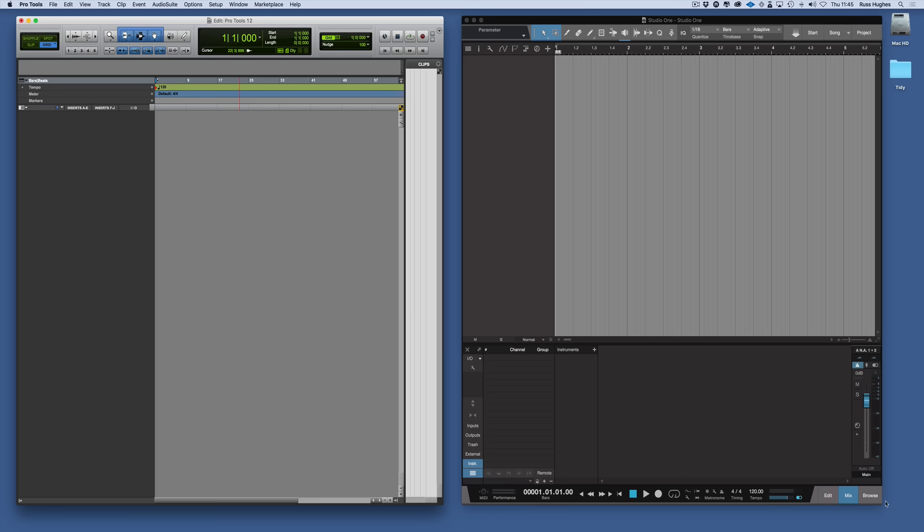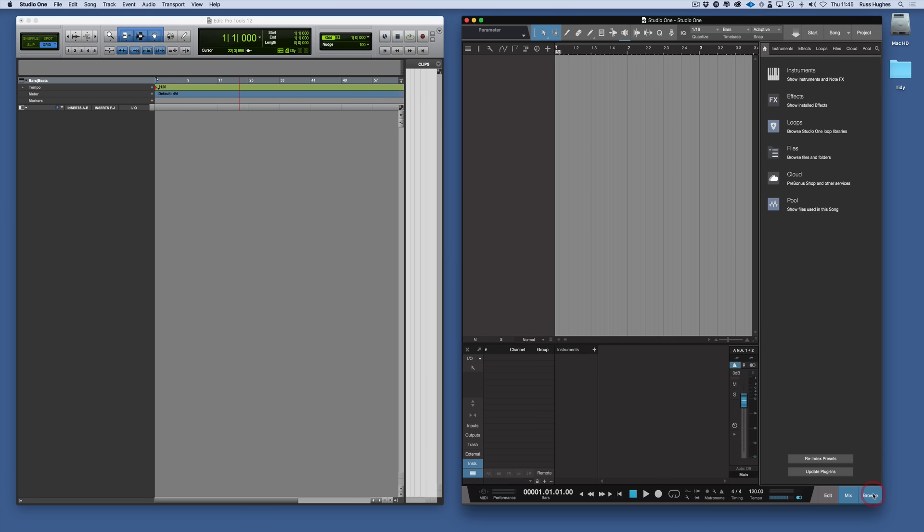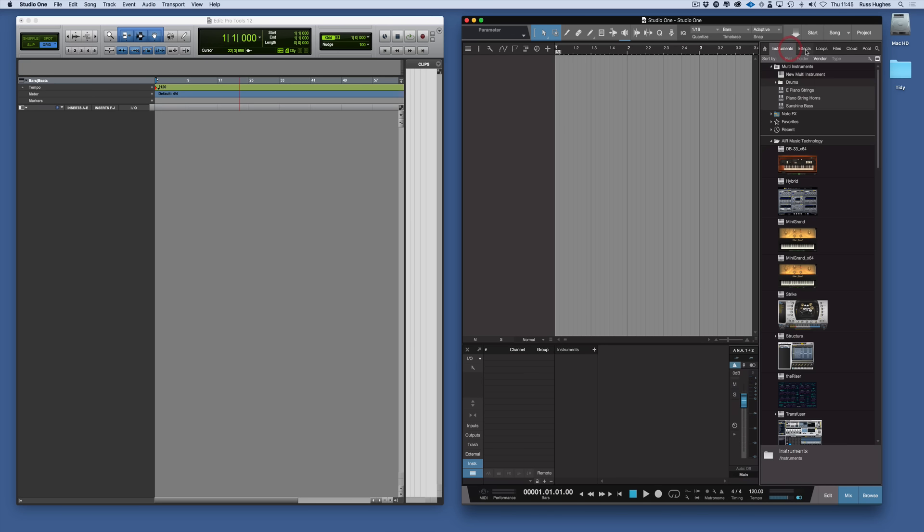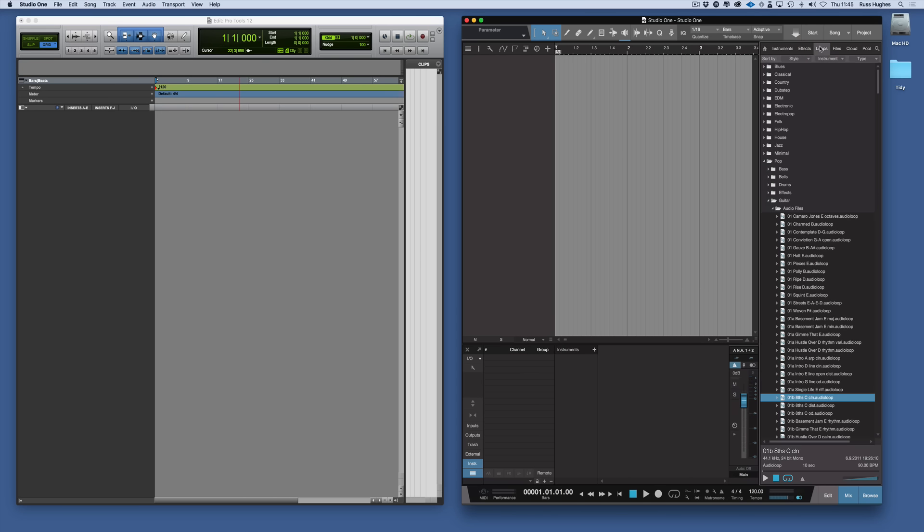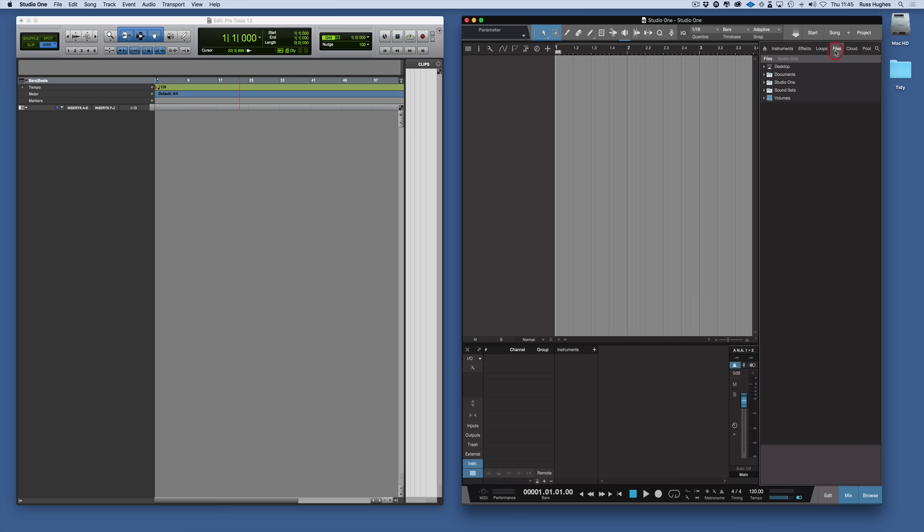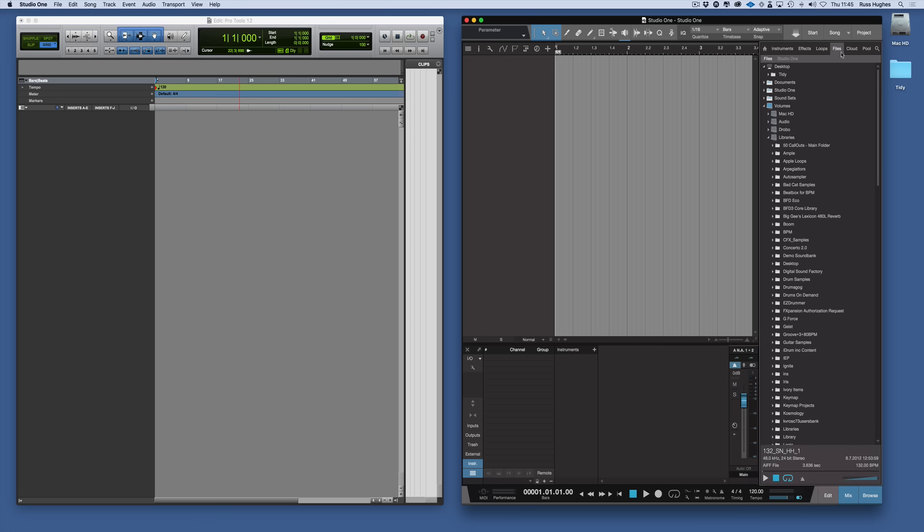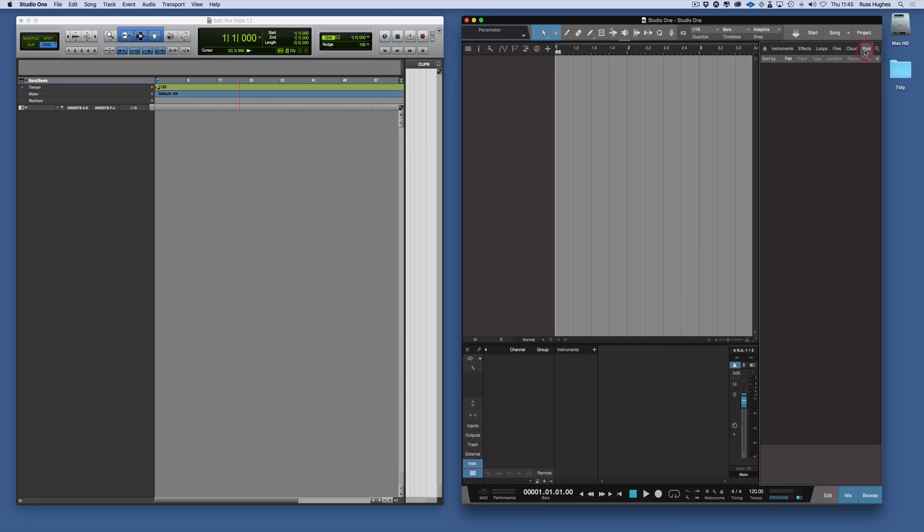And in Studio One we have this thing called the browser window which shows us several things and not just the audio clips. So it shows us our instruments and our effects and our loops. So we're going to concentrate for now on loops and files and the pool.